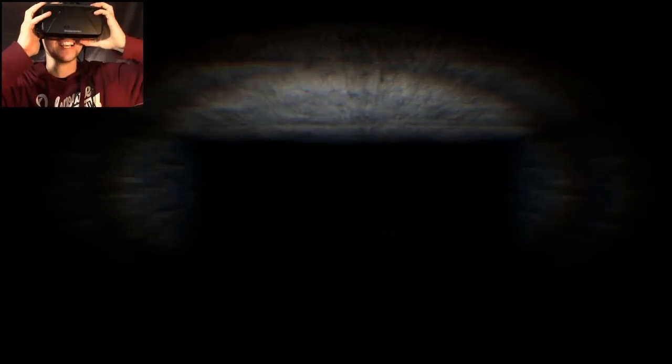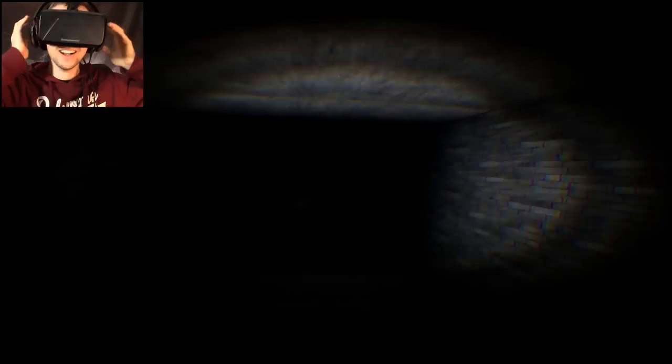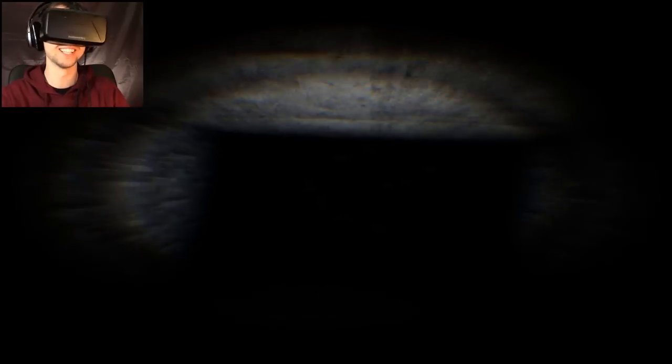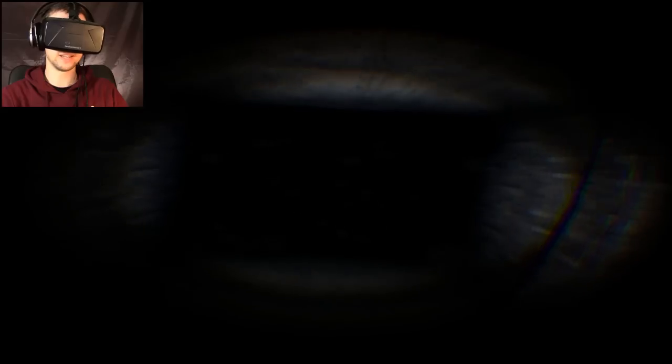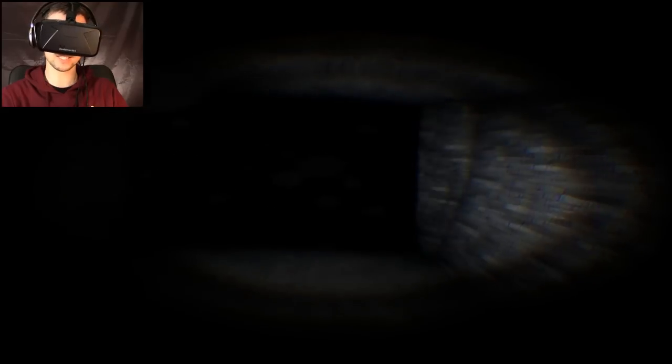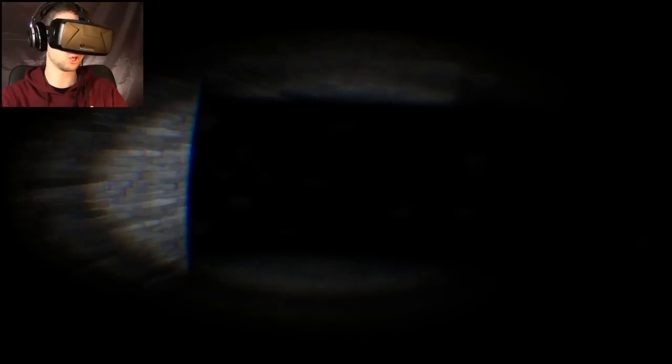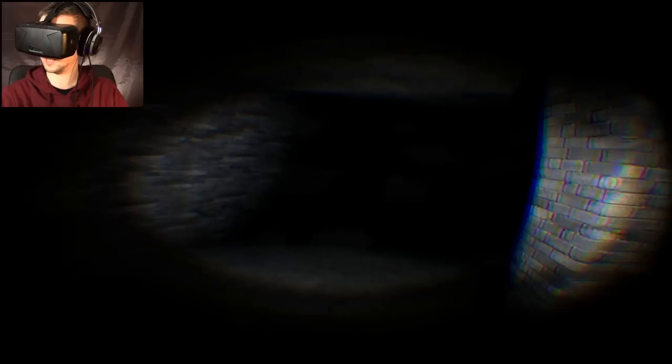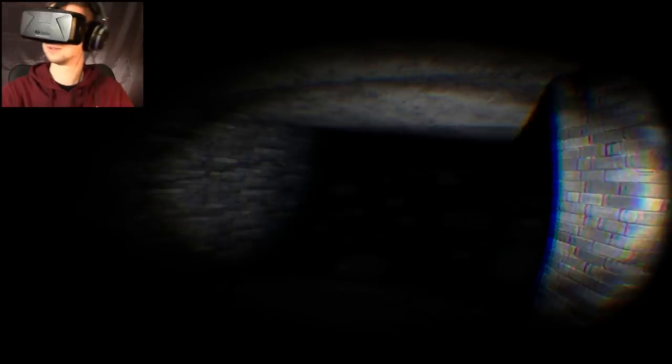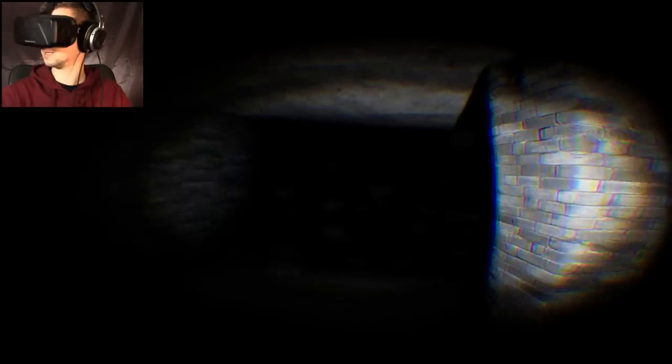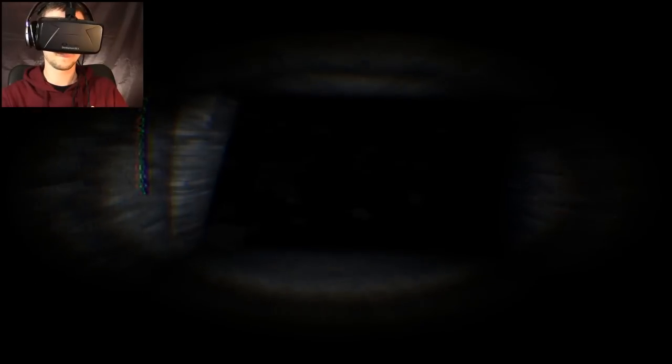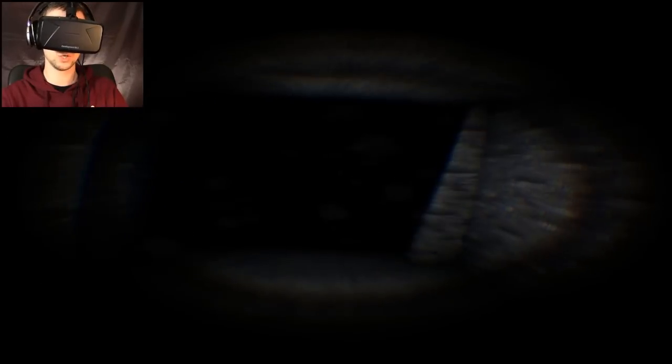Play horror games with Oculus Rift, they said. It'll be fun, they said. Actually, nobody said that. This is my own fault for playing this. Hello? My name's Jack. Nice to meet you.